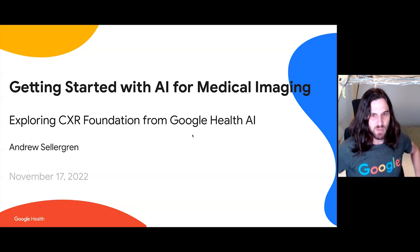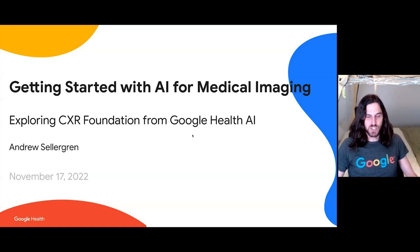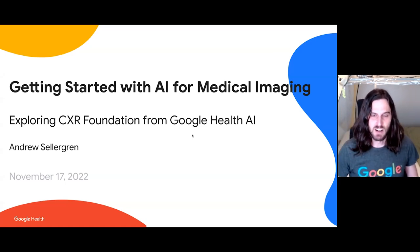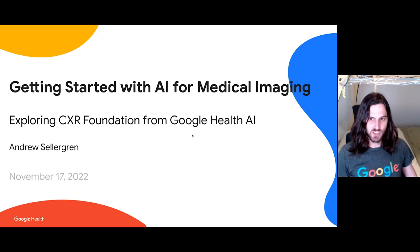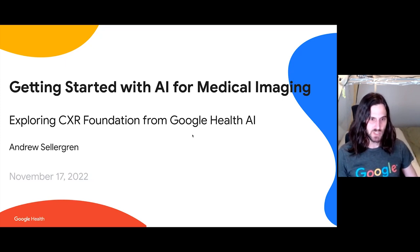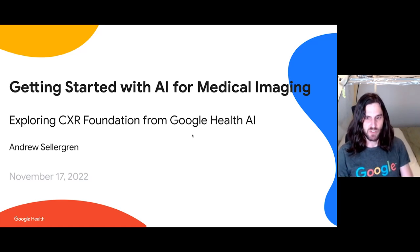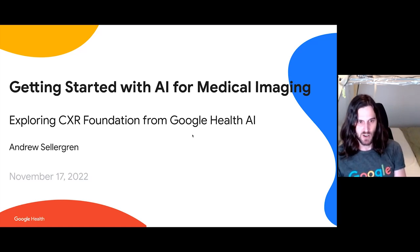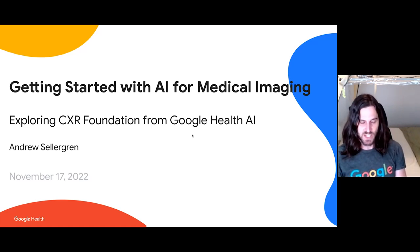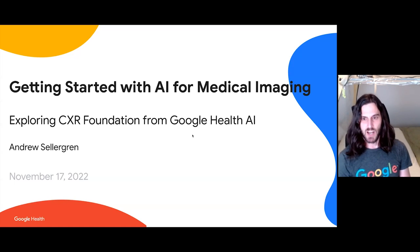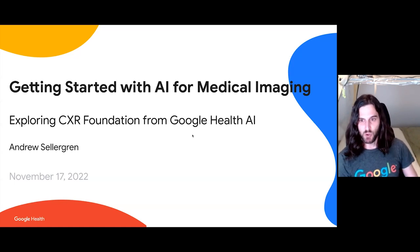Today I'm here to talk about what I currently do, which is AI for medical imaging — artificial intelligence for medical imaging — and a tool that we just released along with some research called CXR Foundation, CXR for chest x-ray. I'm a member of the Google Health AI team.